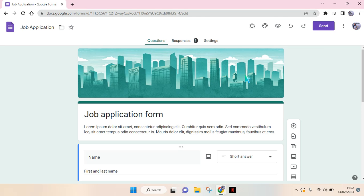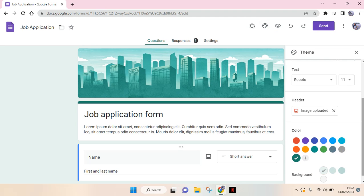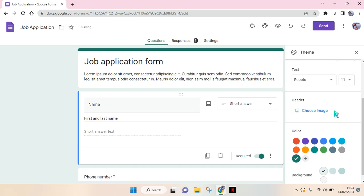First, after you open the Google Form, just go to the 'Customize Theme' options at the top. Then scroll down until you see 'Header.' I'm going to change it — you can just click on the cross icon first.